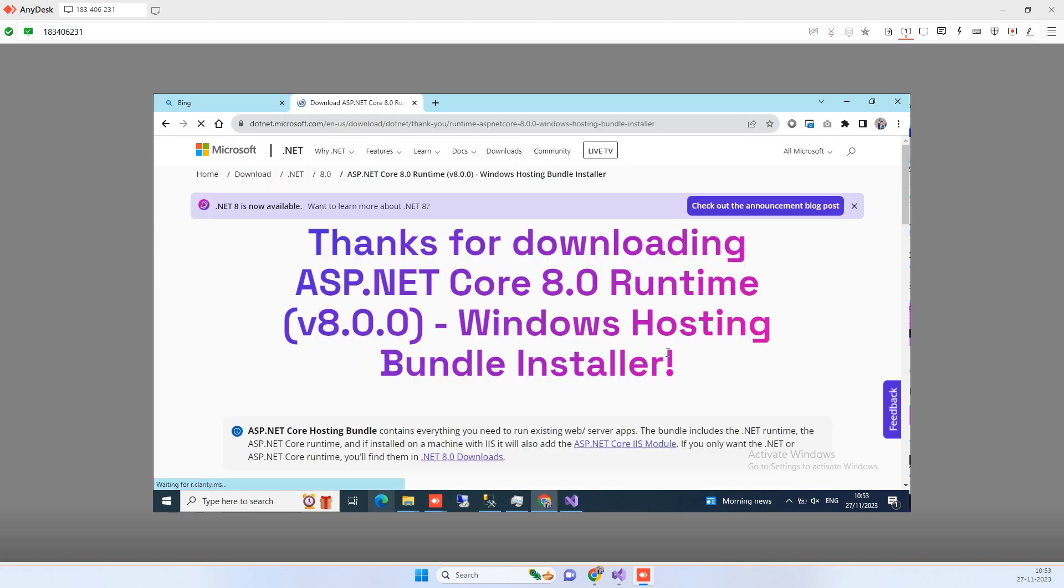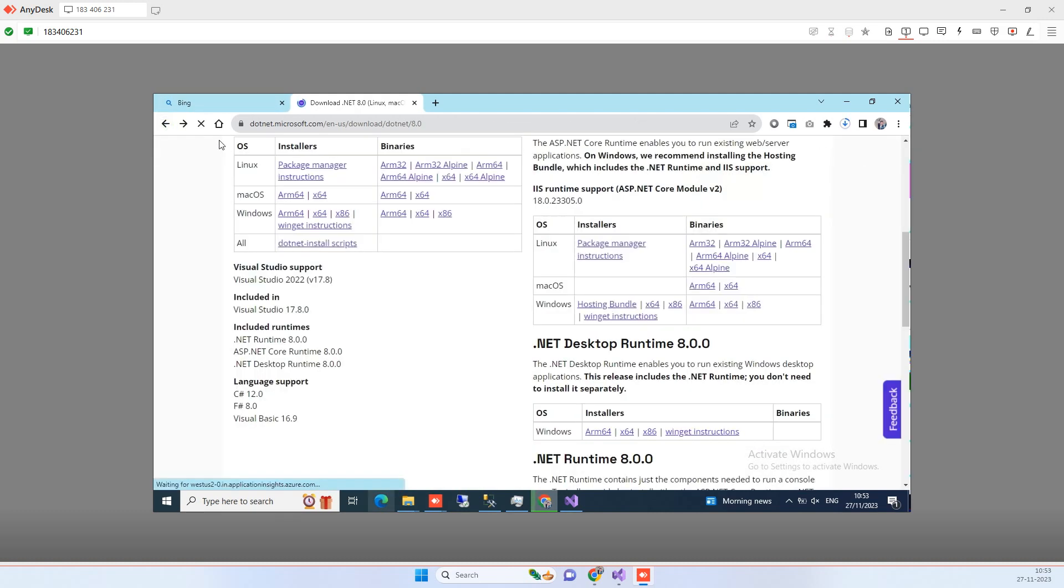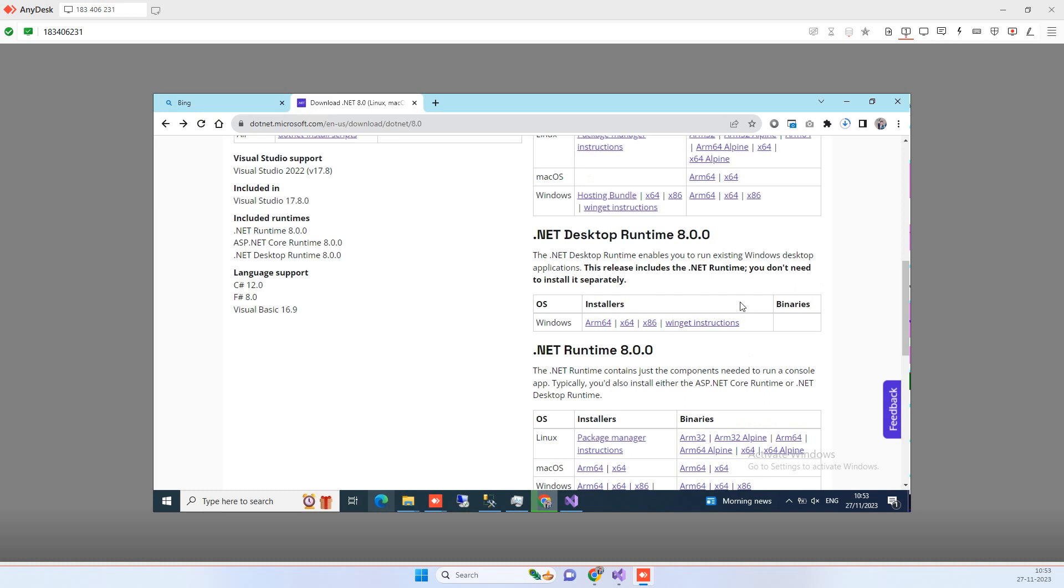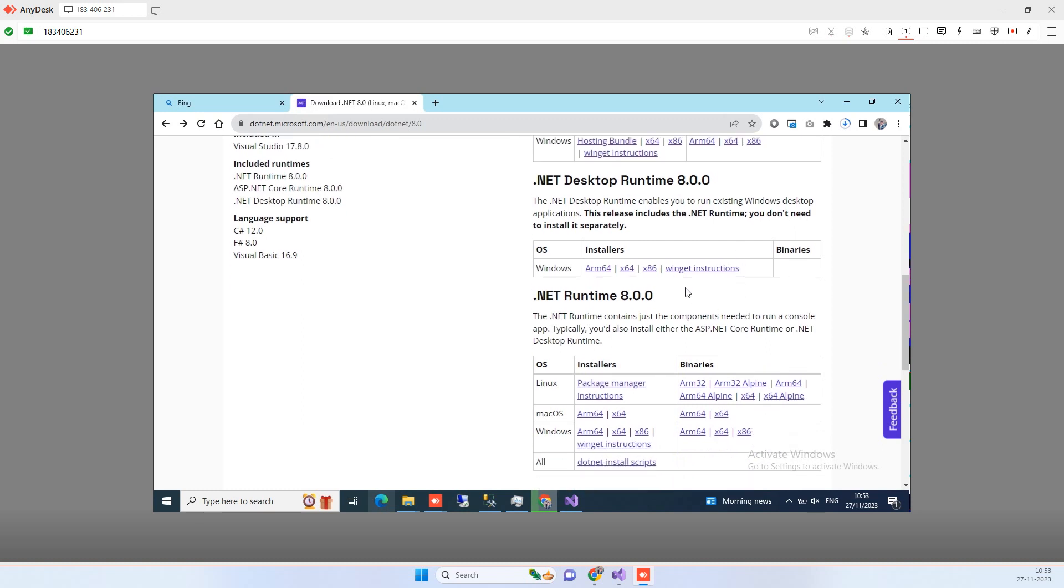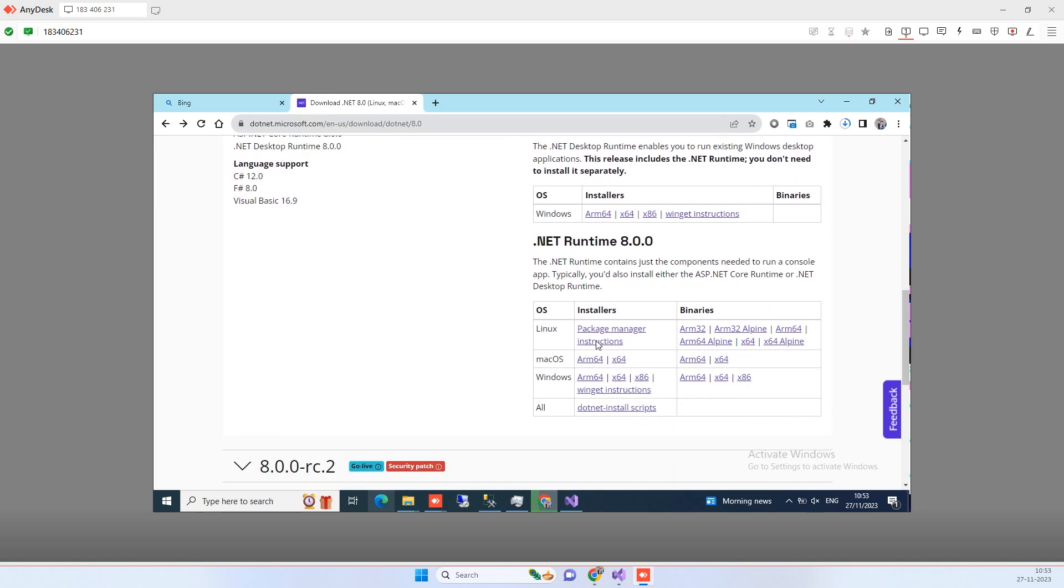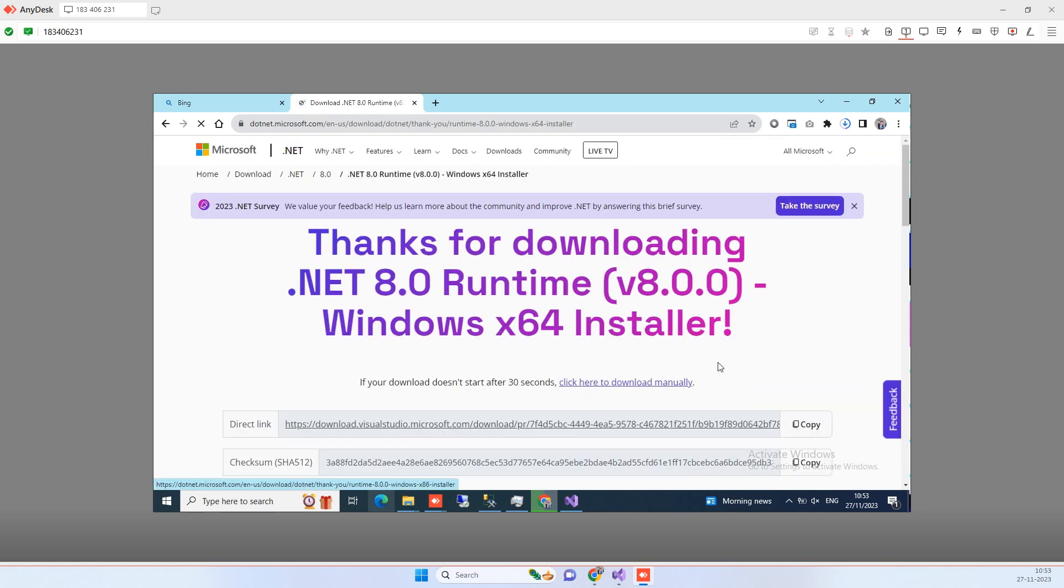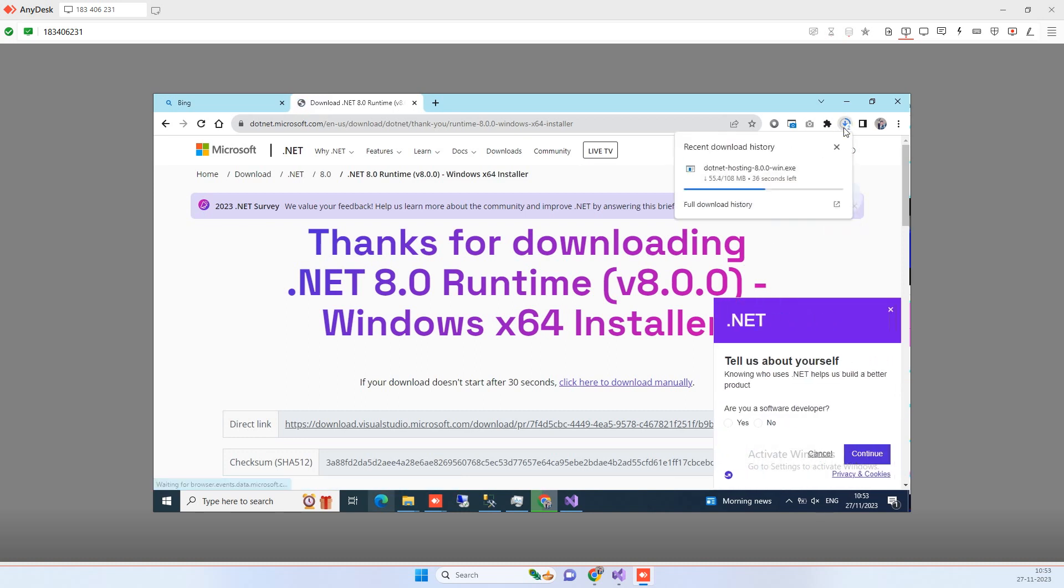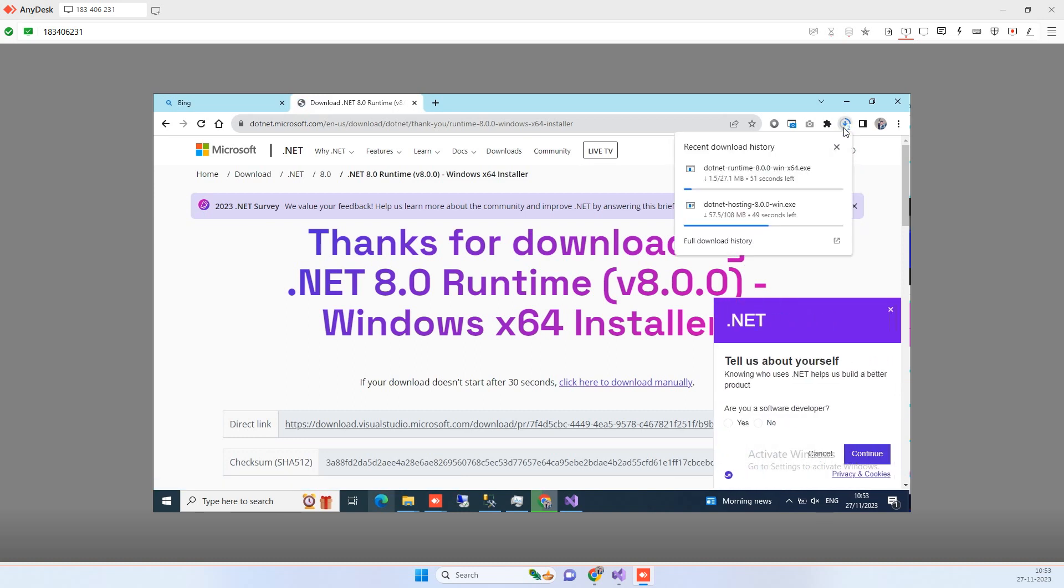You can click on that and it will start downloading. Press the back button here and then what you have to do is you have to also download the .NET runtime 8.0. So we will download the 64-bit version over here and this will also start downloading.